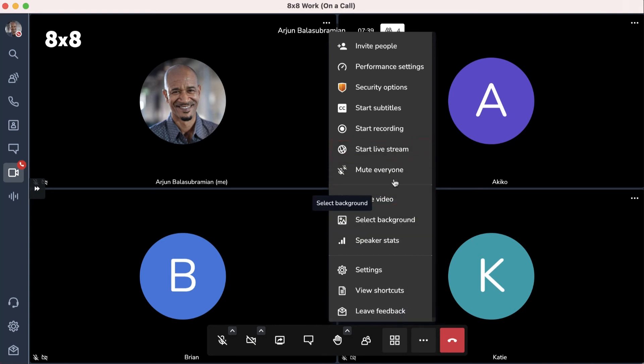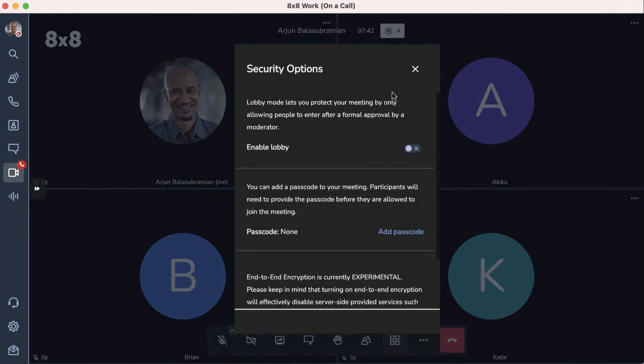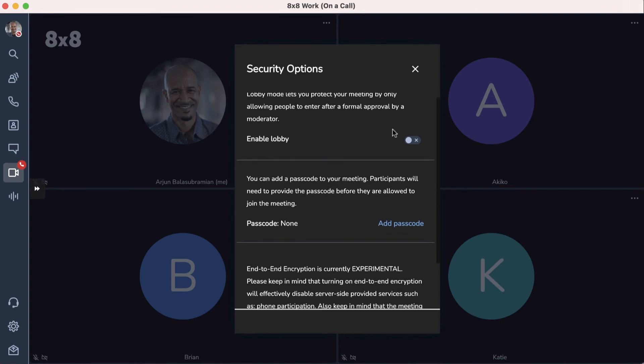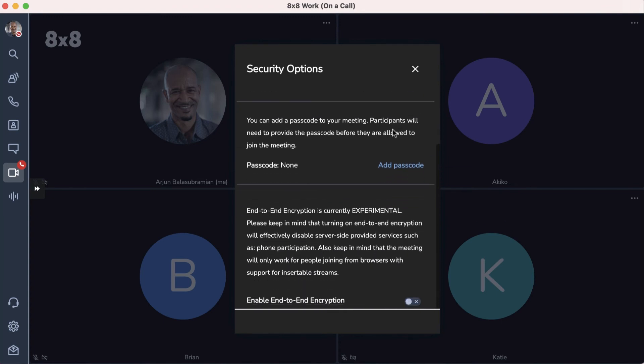Security options allow you to add an extra level of security to your meetings. You can create a lobby for attendees to wait in until given permission by a moderator, add a passcode, or enable end-to-end encryption.